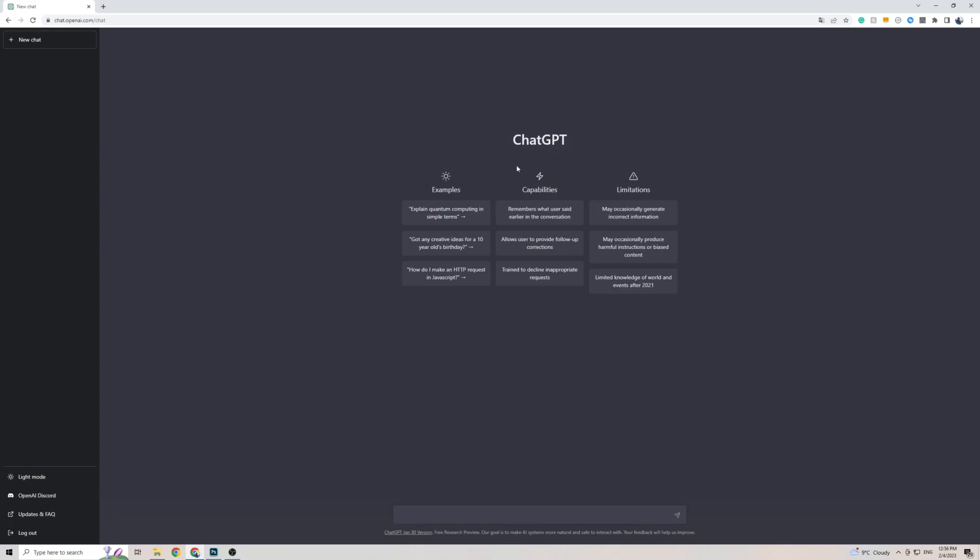Now, with that said, I do want to mention one thing. ChatGPT is currently only available in the English language, at least officially.